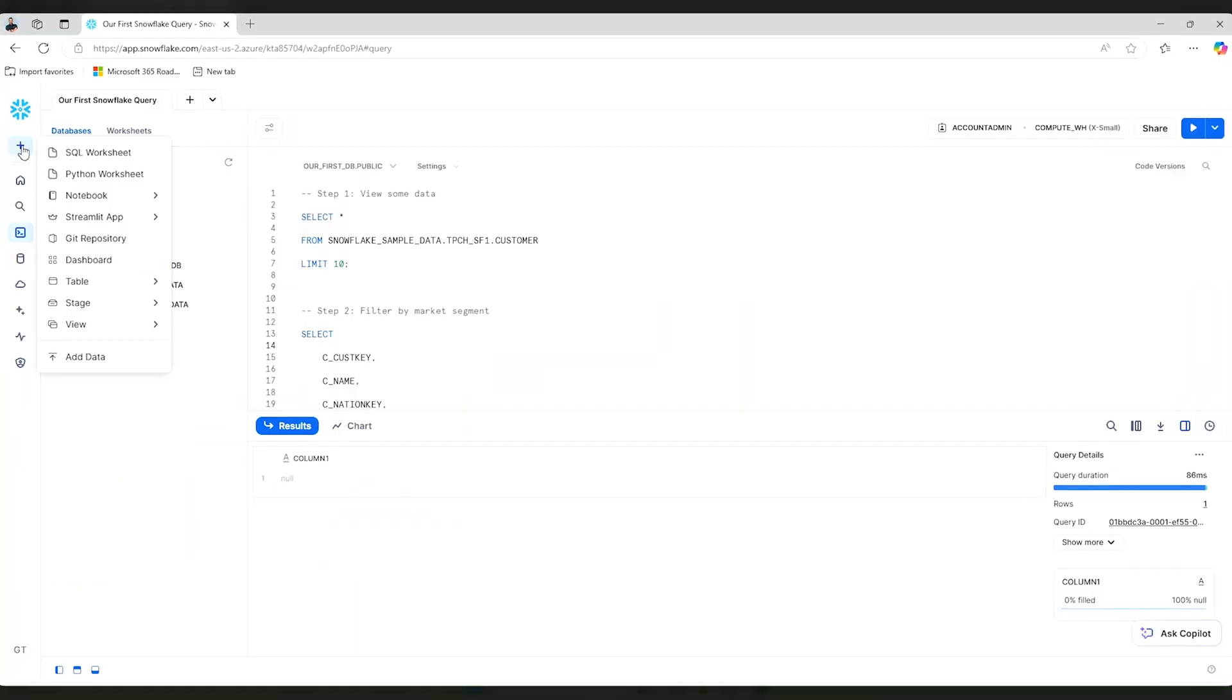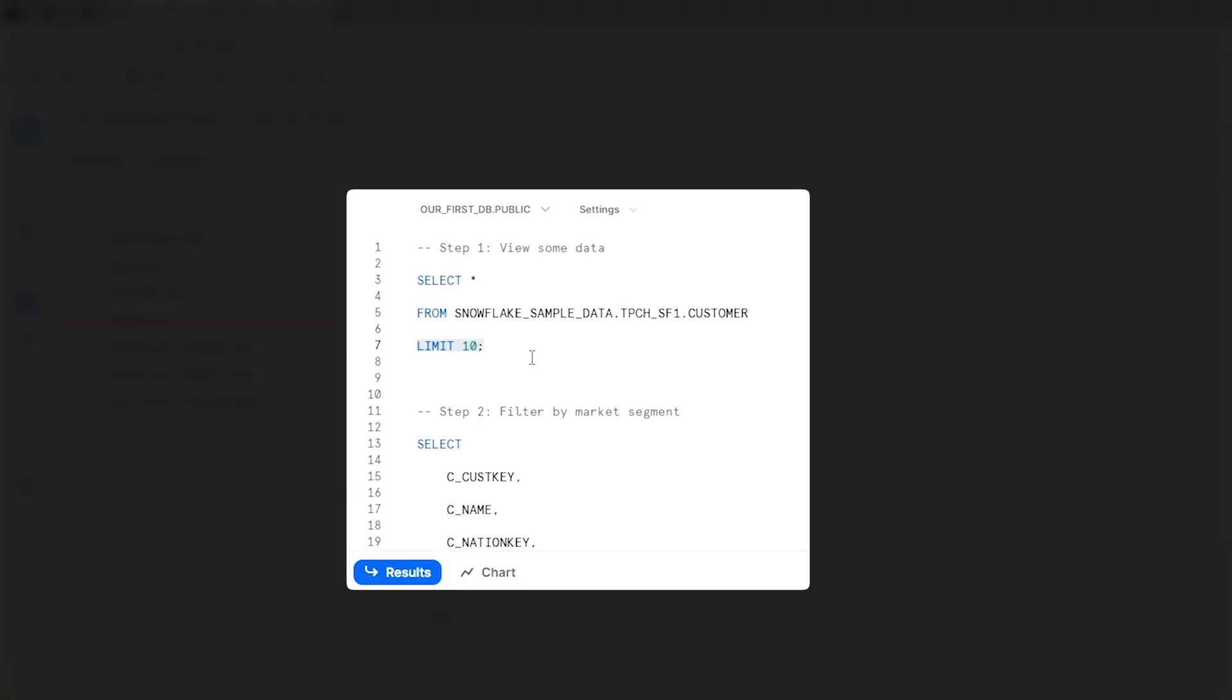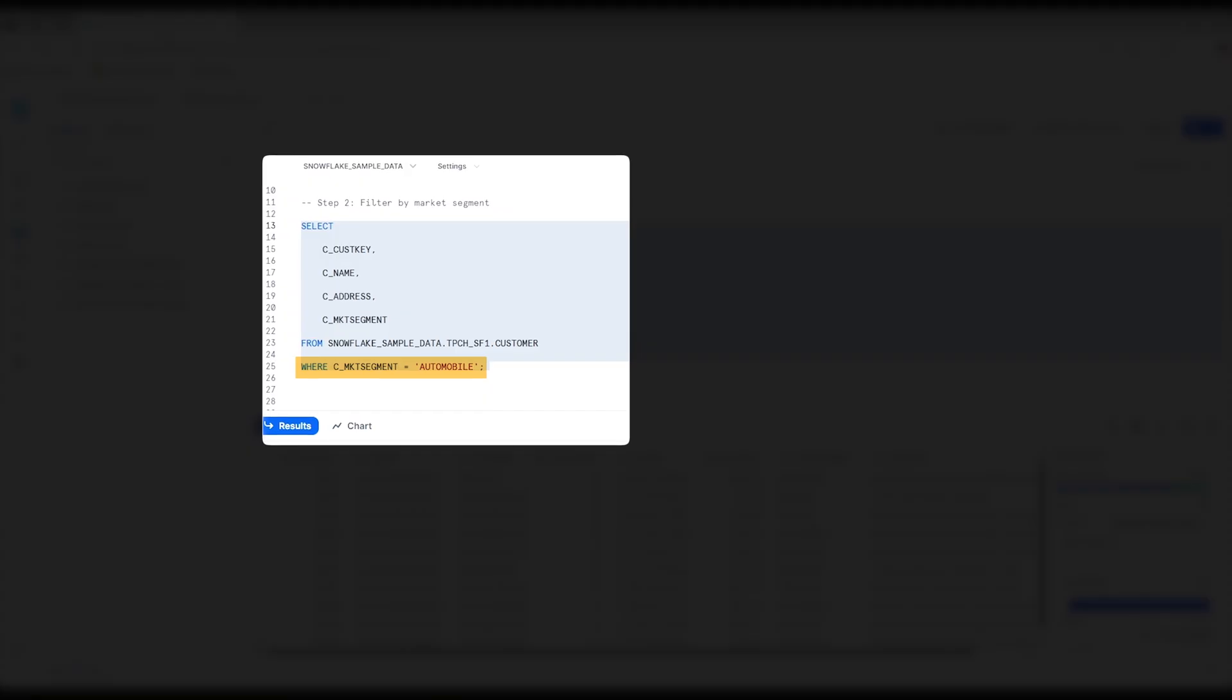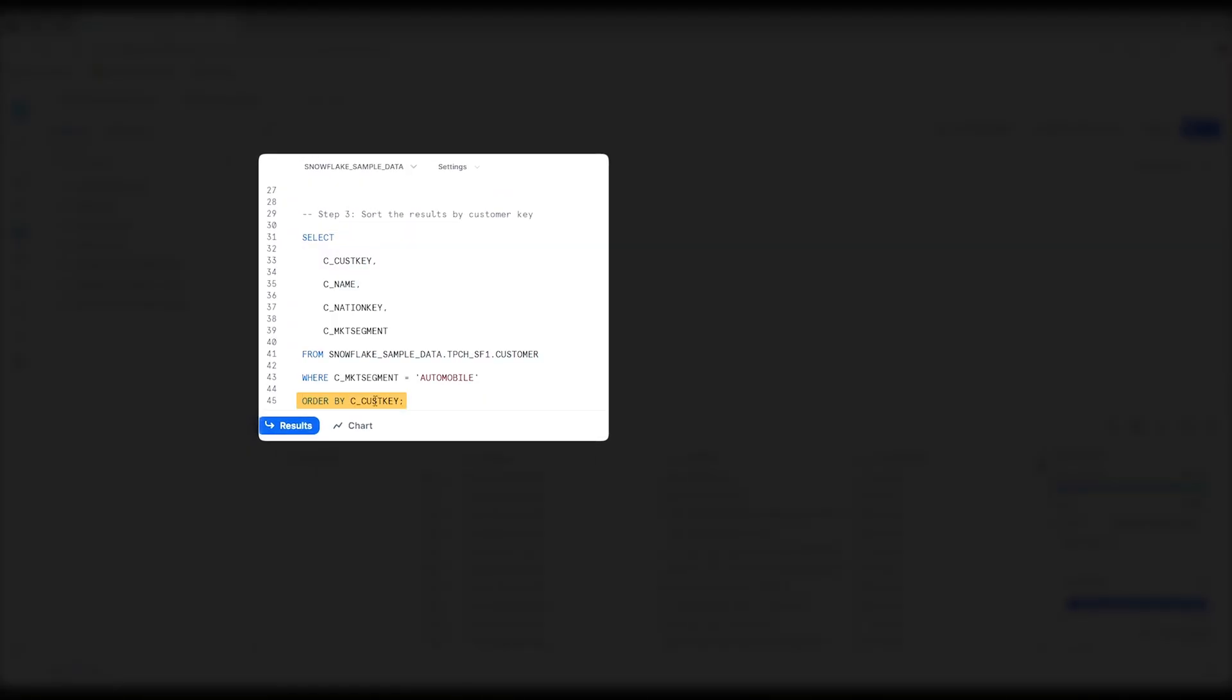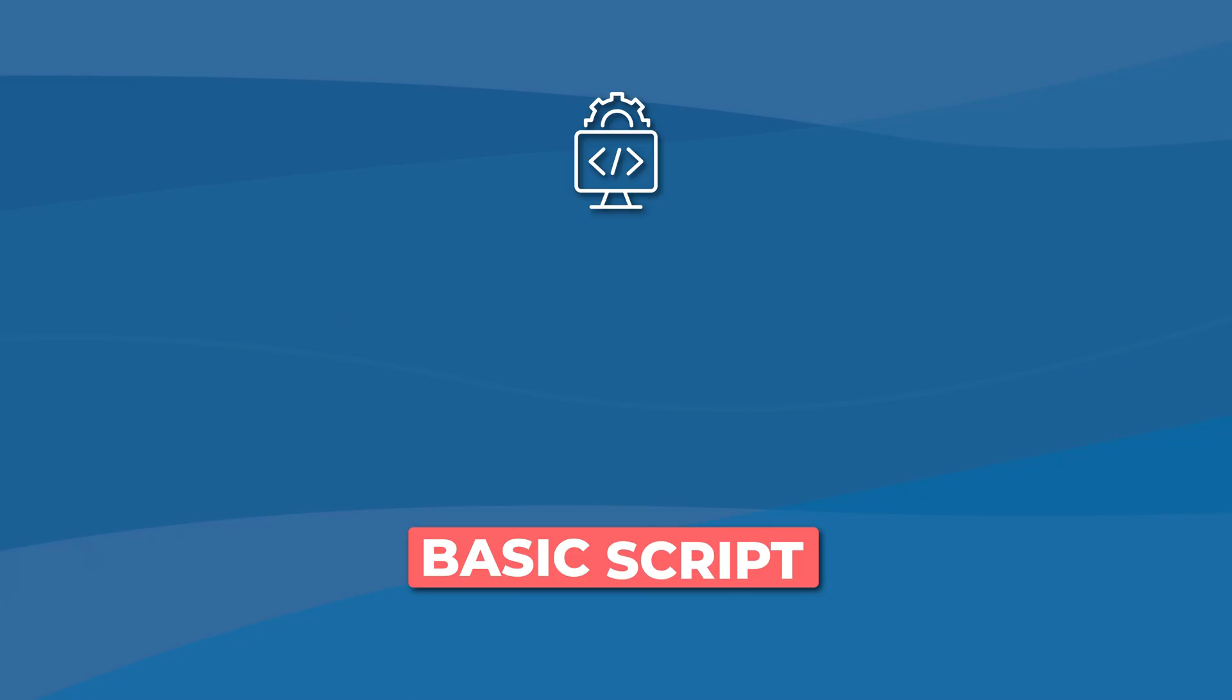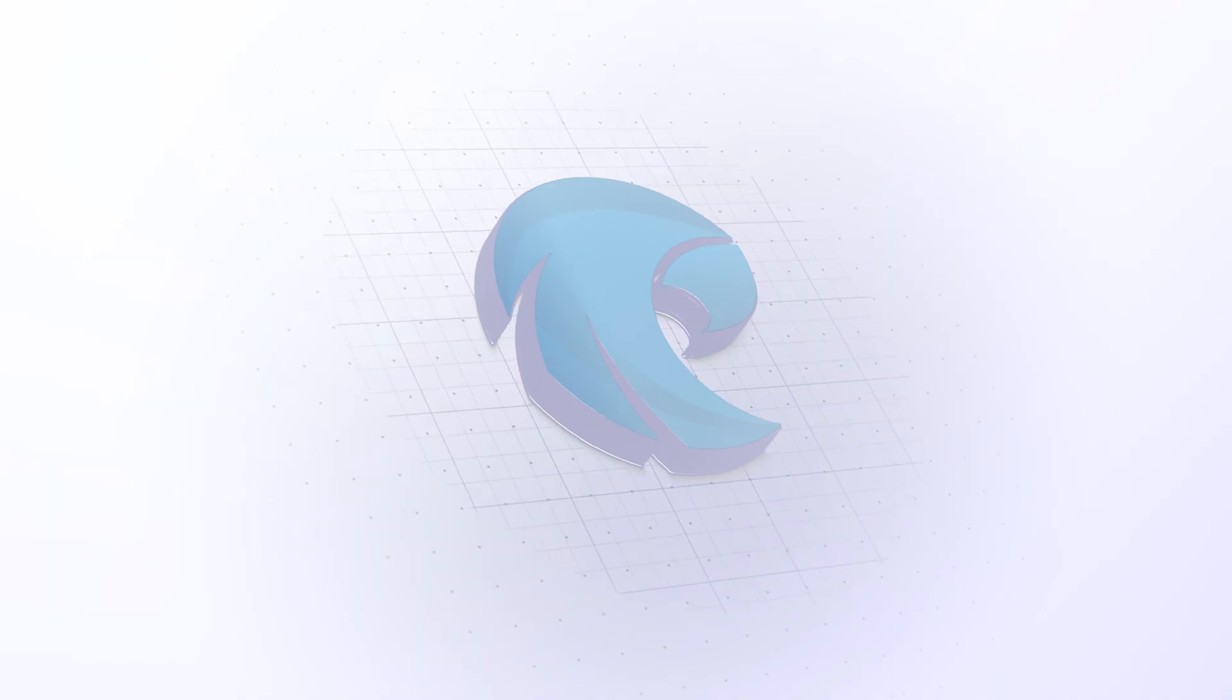We are going to look at querying data in Snowflake. And I want to show you a couple of the intricacies with this and provide for you a basic script that you can go ahead and utilize.